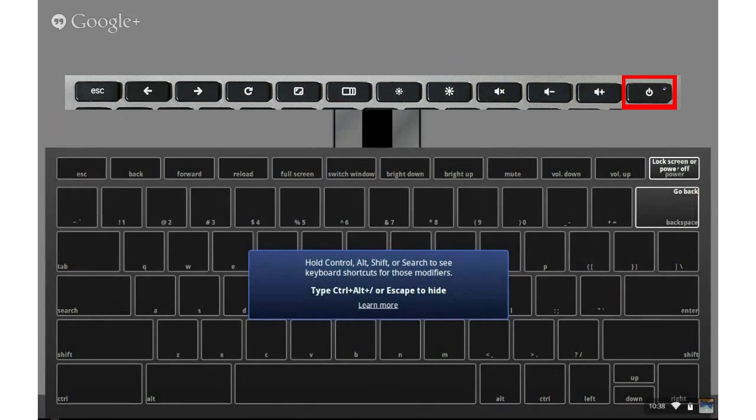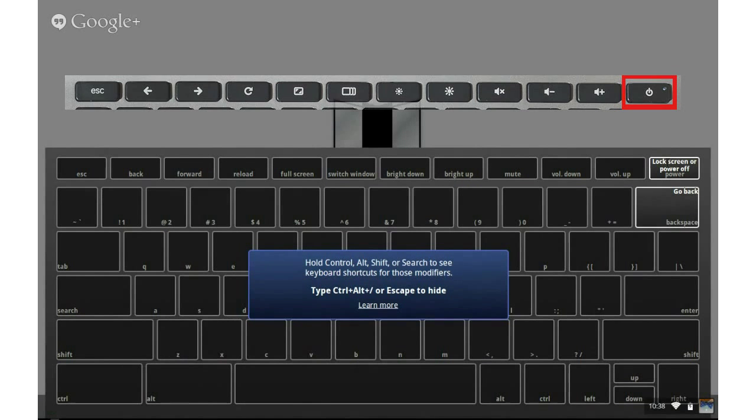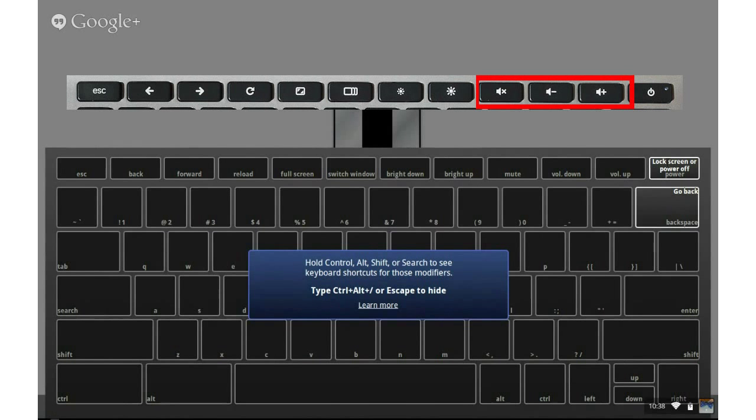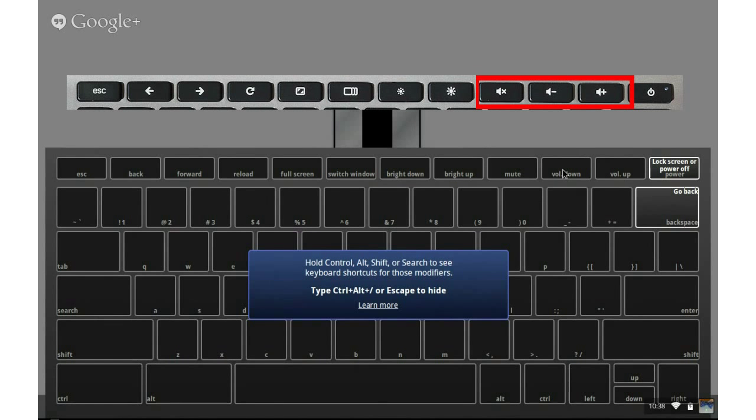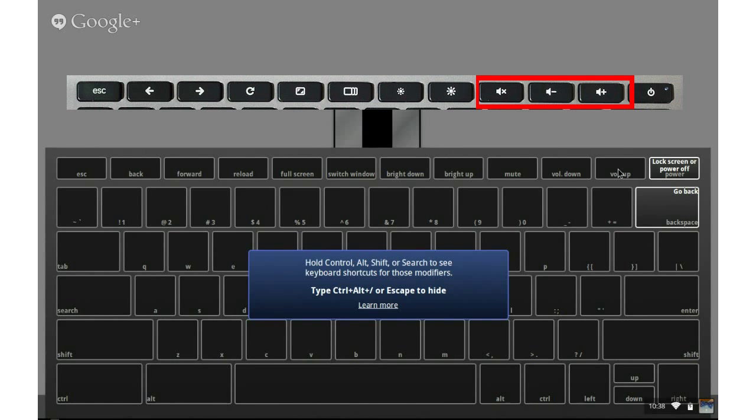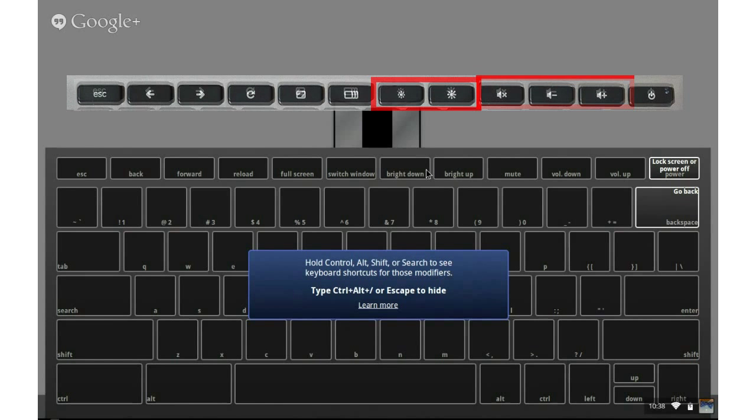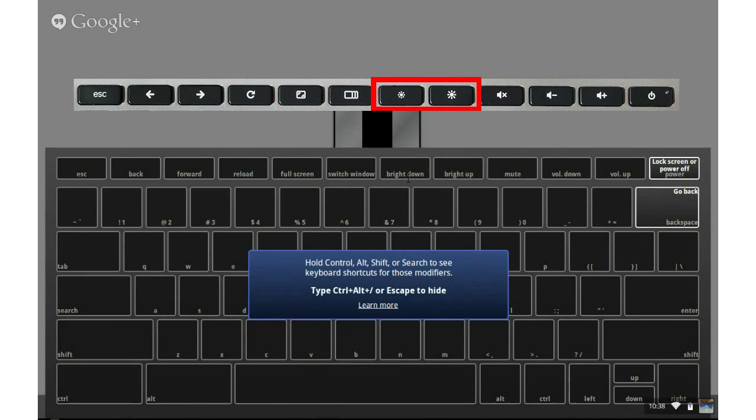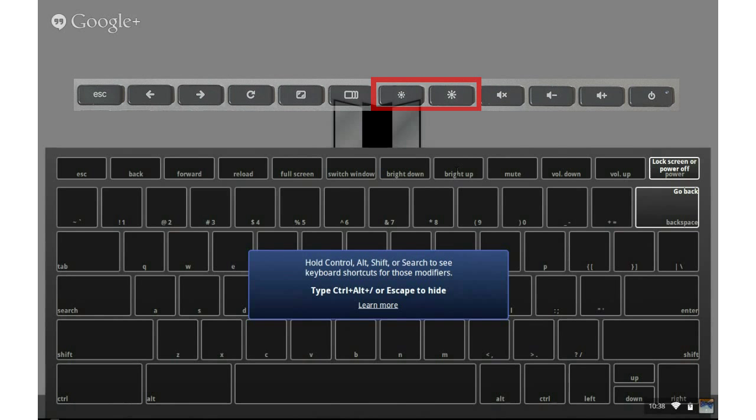The power button is the top right-hand most button. But to turn the volume up and down and mute your Chromebook, you have these buttons at the top. And it's got, like, a speaker with an X and a speaker with a minus and a speaker with a plus. The brightness are the next two buttons. The brightness down looks like a smaller sun. The brightness up looks like a larger sun.